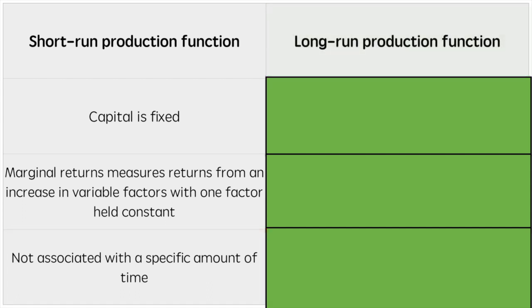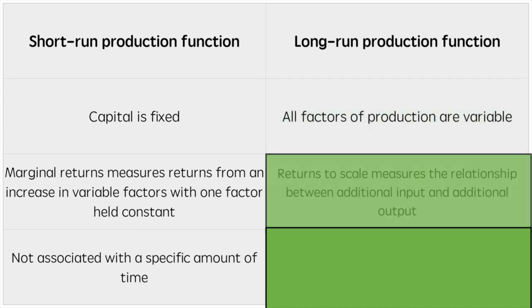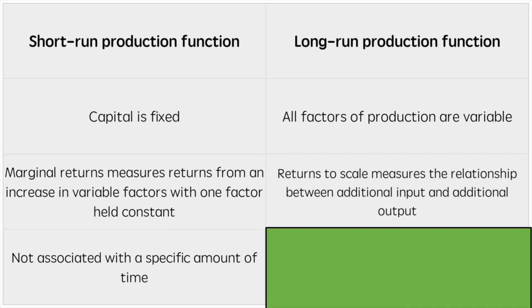As for the long run, all factors are variable. When considering the long run, we concern ourselves with the returns to scale. These are the benefits of expansion and increasing all inputs in production.